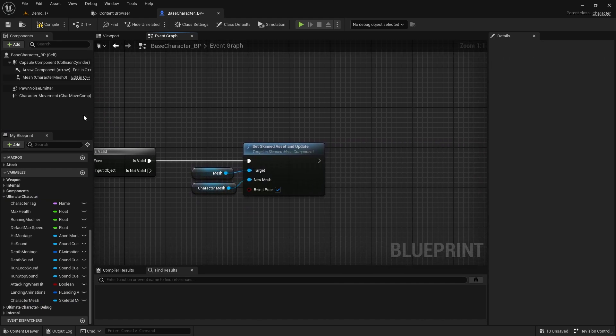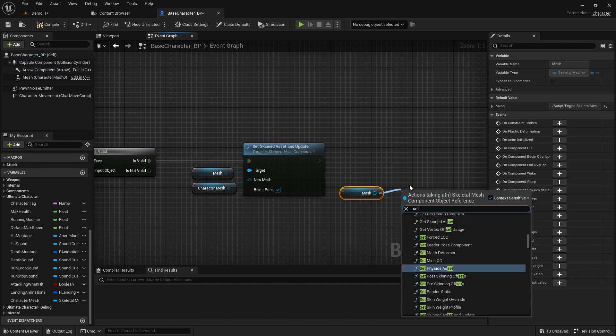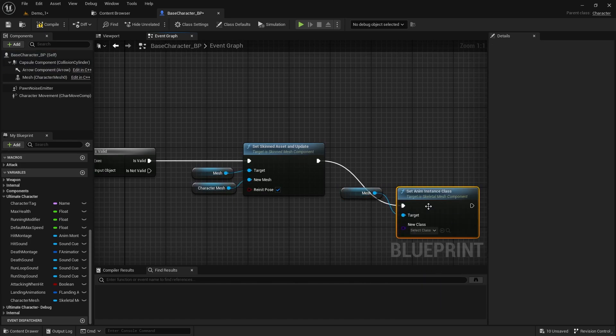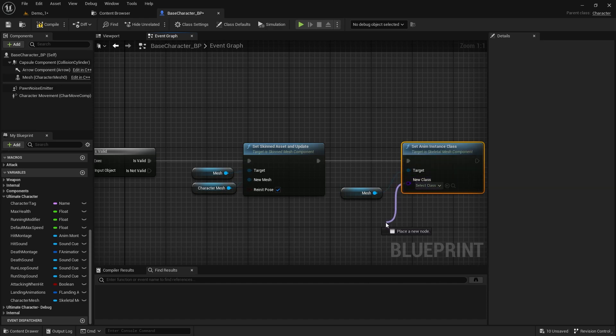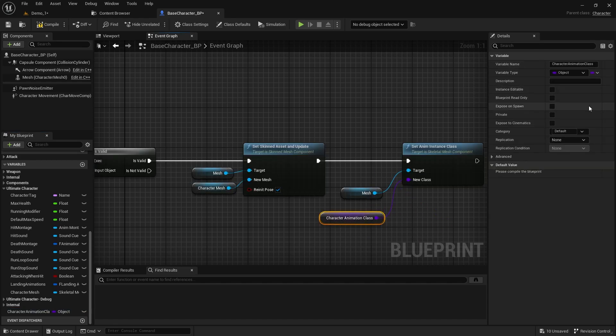We can also set the Animation Blueprint class. Search for Set Anim Instance Class. Promote the class to a variable so we can change the class for every character. And set the category again so it will be next to the Character Mesh.